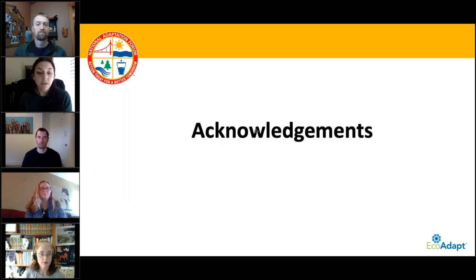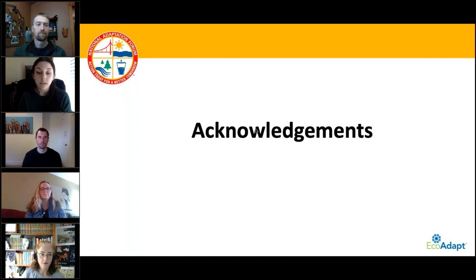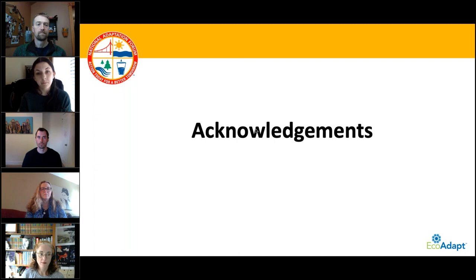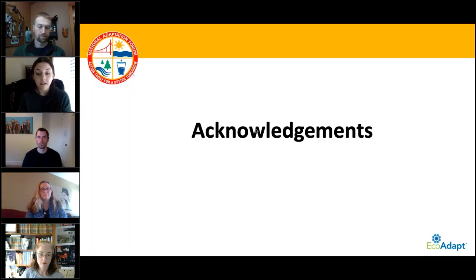Before we start, I would like to acknowledge those experiencing immediate threats to their lives and livelihoods due to climate change impacts, recognizing the people who live on the front lines, especially Black, Brown, and Indigenous communities, and low-income communities, as well as the species and ecosystems bearing the climate burden, some of which we will discuss here today. We encourage that you share your work, your experiences, and what brings you to the webinar today via the questions function, as well as on our virtual networking platform.